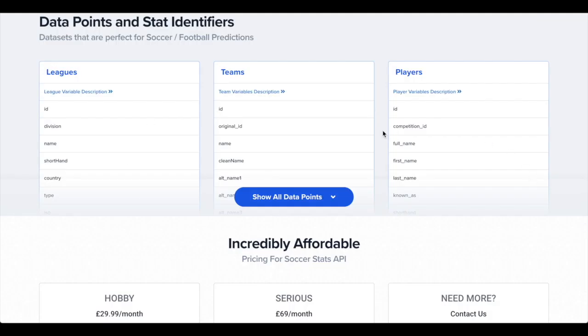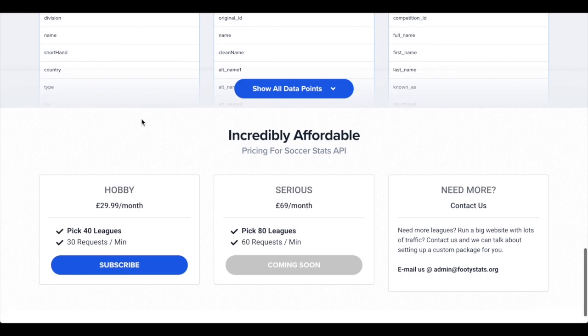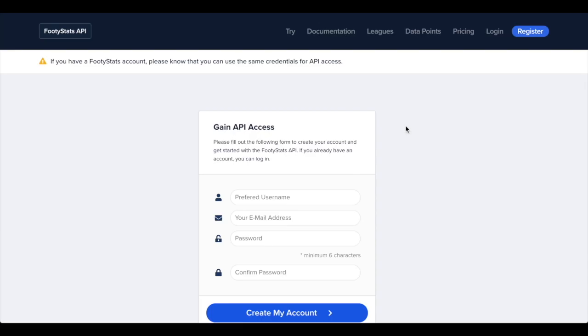All of the data points detailed as well on the landing page. So first you should register an account. If you already have a Footy Stats account you can sign in with that if you prefer. If you want to keep them separate that's fine too.